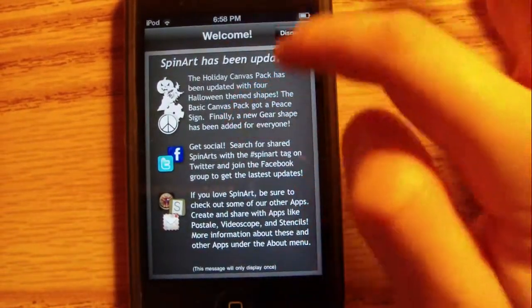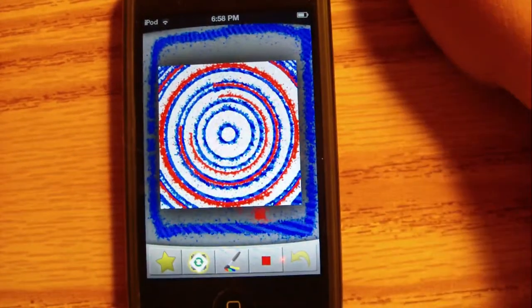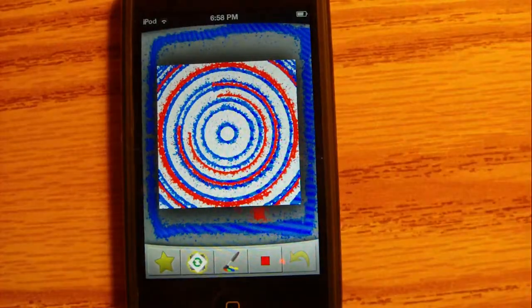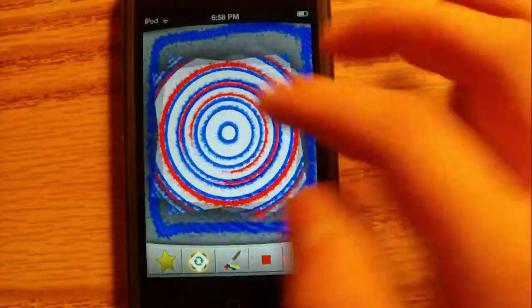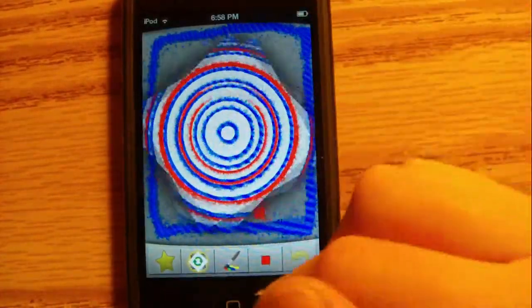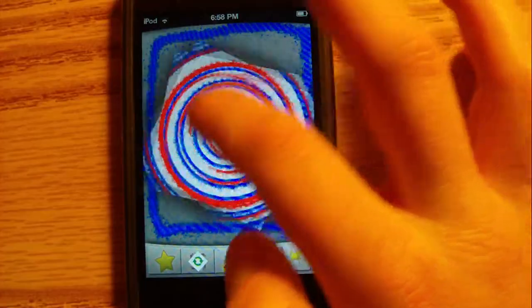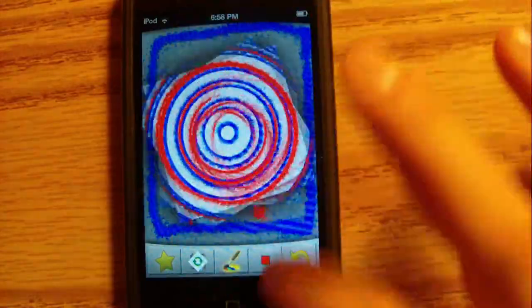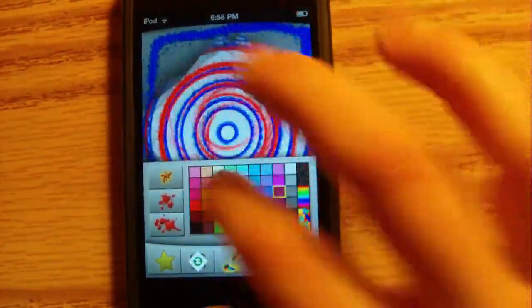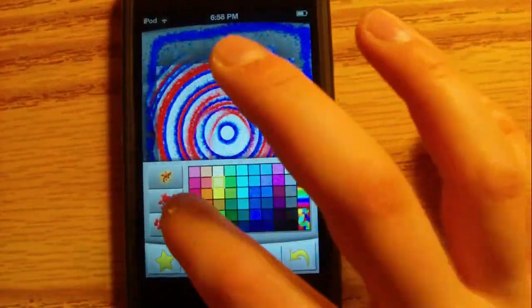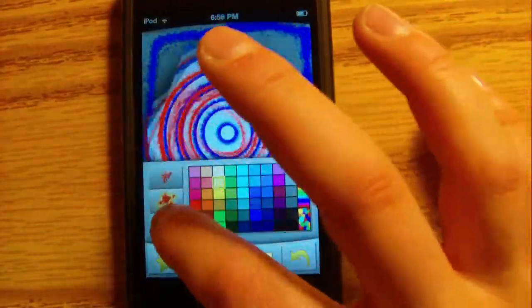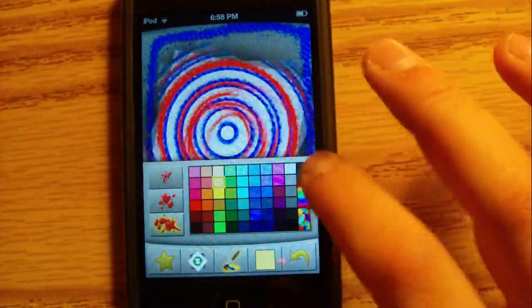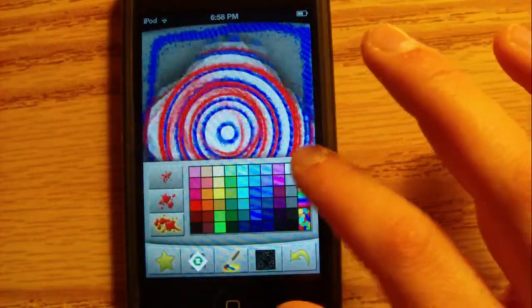So here it is. It's a spinner - you spin the thing around and you can color. You've got all these different colors, the thickness, you can have it...